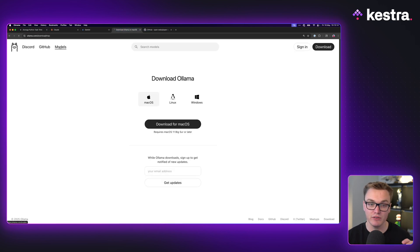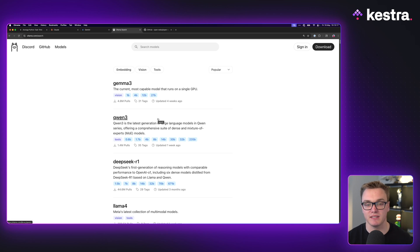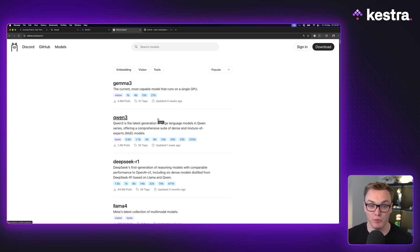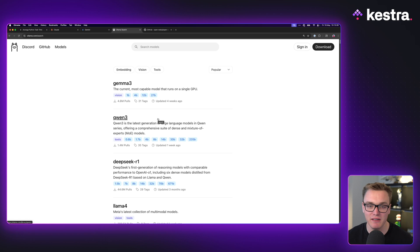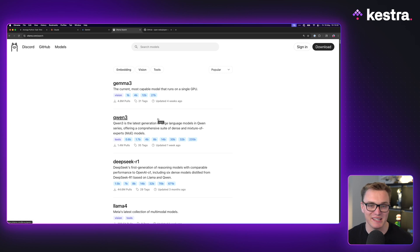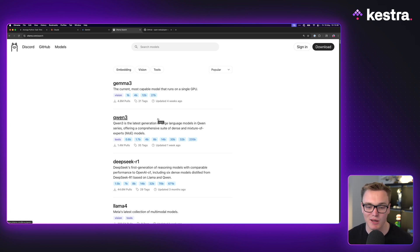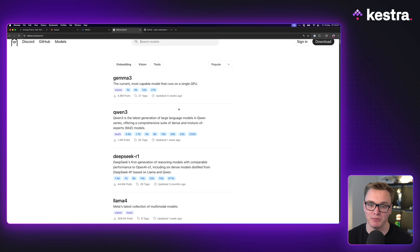Now all I need to do is if we go to models, we've got loads of different options here. One of the biggest problems I find with AI models these days is the overwhelming differences between them, because at the end of the day they're all fairly similar but some excel at certain things over the others, but it can be difficult to quantify what that means. So let's have a look at what's available and then we can have a little play with some of the models.